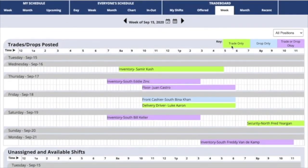Shifts highlighted in green are posted only for trades. That means if you want to work that shift, you will have to offer another shift in trade.